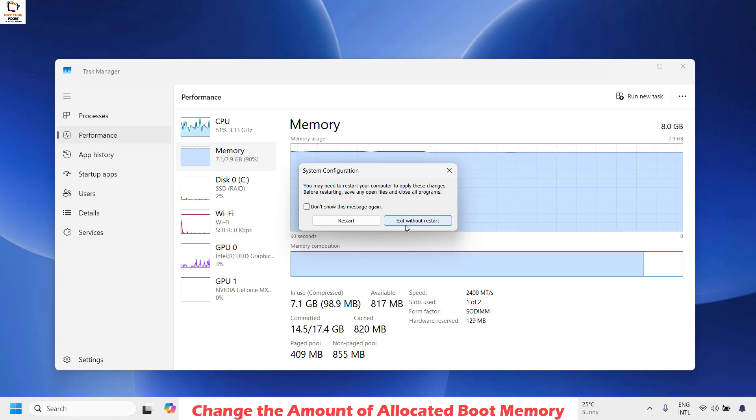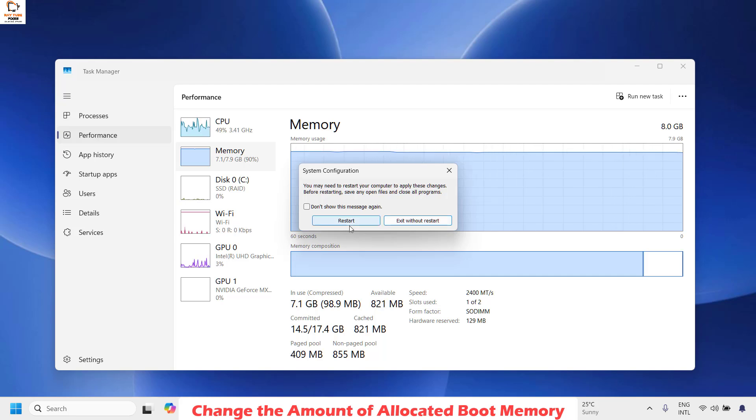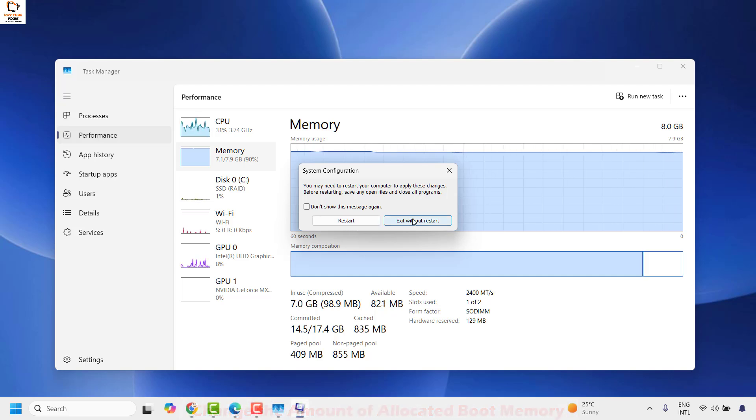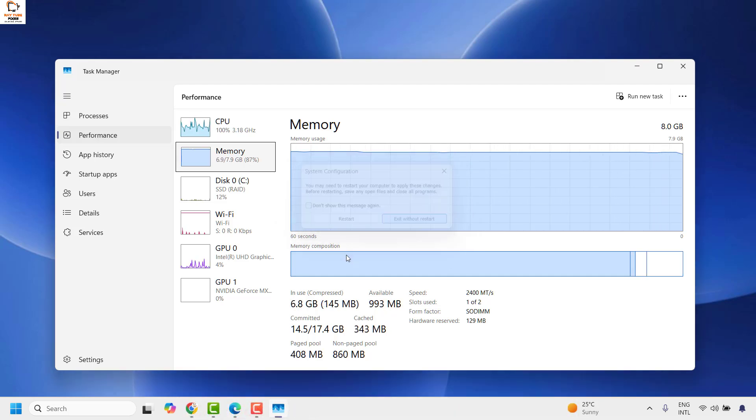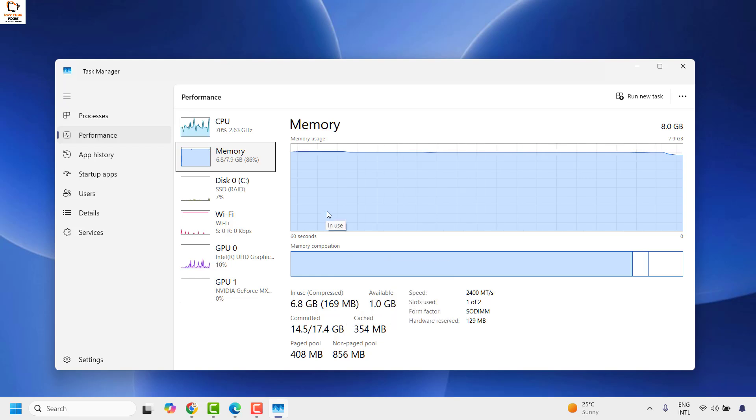And when it prompts you to restart your computer, you will have to restart the computer to complete this process. So for now for the demonstration, I am going to click on Exit Without Restart.